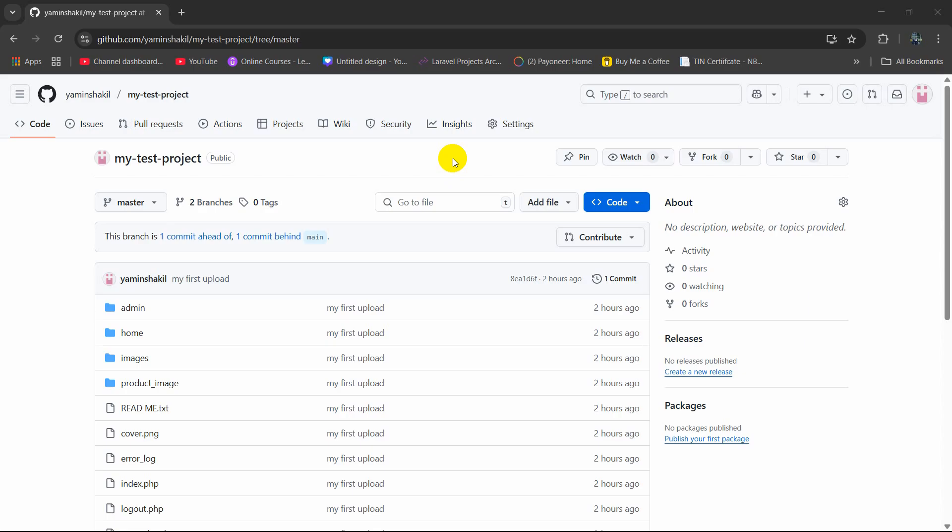Hello everyone, in this tutorial I am going to show you how you can update an existing git repository in just a minute.